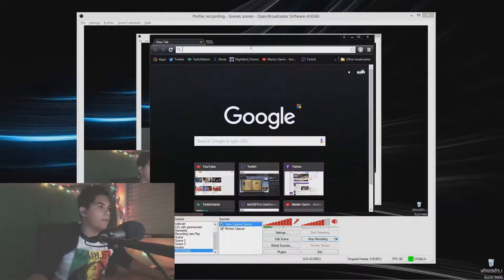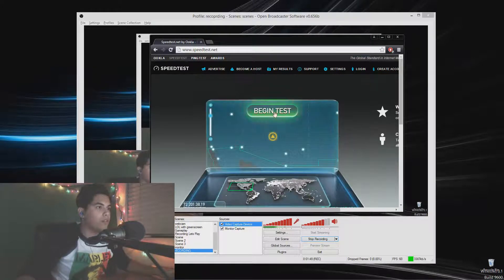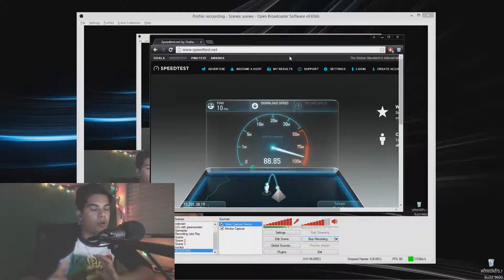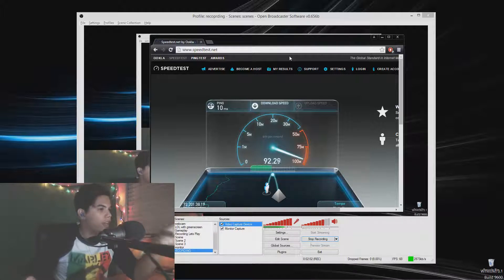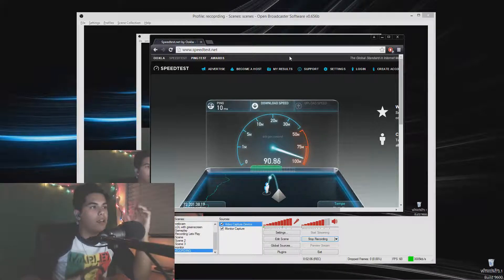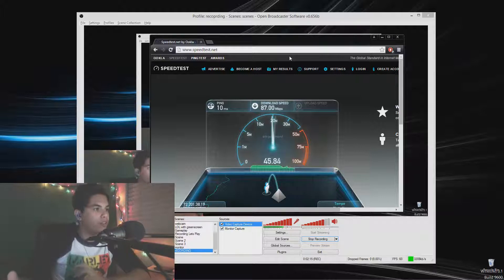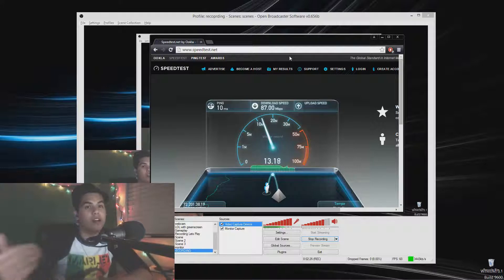Go to speedtest.net and click Begin Test — it's going to test your internet connection. If you want to stream to Twitch with pretty good quality, you're going to want at least 5 megabytes upload. When I'm directly connected to the modem I get about 130 download; right now on a router I'm getting about 90 down. My upload speed right now is low — it should be 100 down, 25 up.